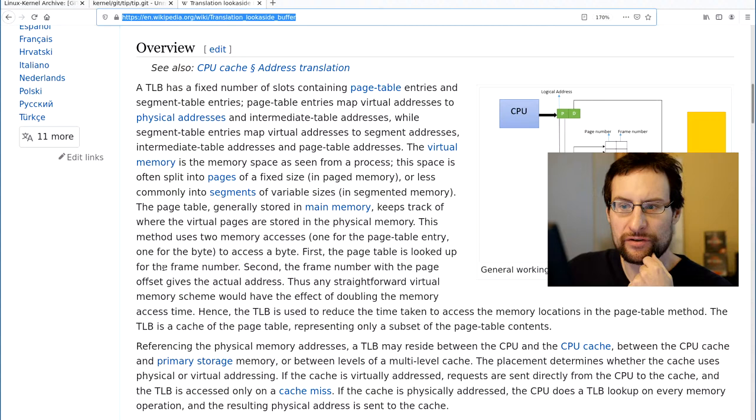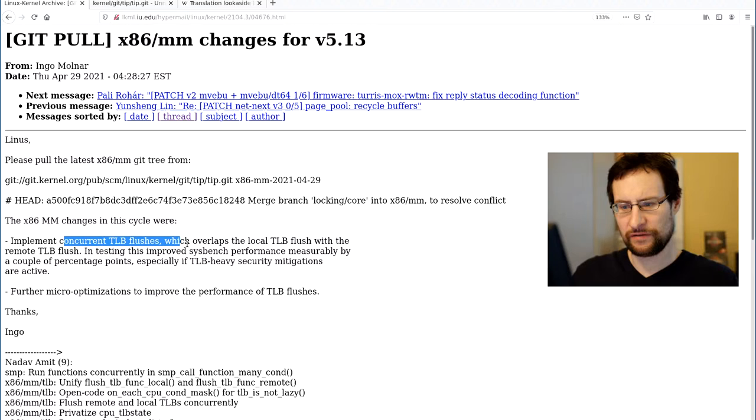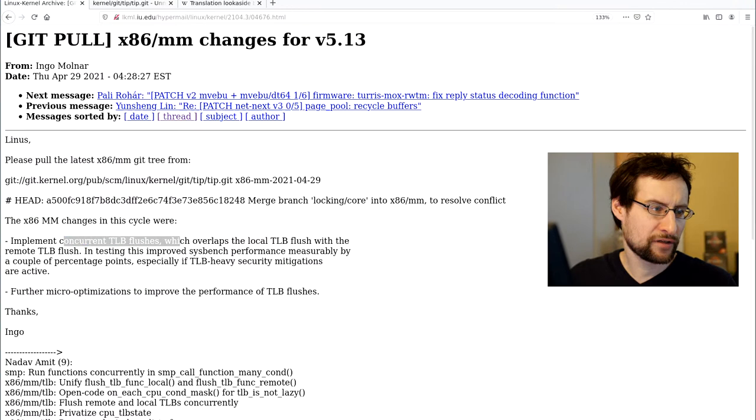Welcome everyone to another fun low level video. On the Linux kernel mailing list there is a pull request for x86 memory management changes for 5.13 implementing concurrent TLB flushes for overlapping local TLB flushes with remote TLB flushes.